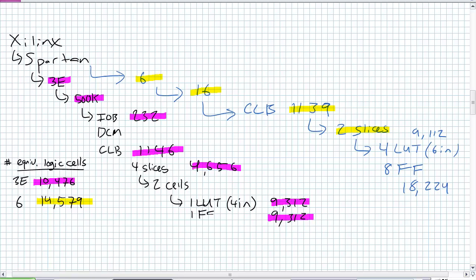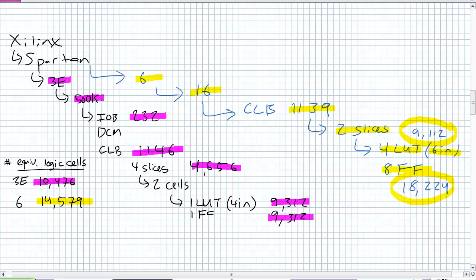Well, the answer is here. Each slice has four lookup tables, and there's six input, and each slice has eight flip-flops. So bring our total of D flip-flops to 18,224, and we've got 9,112 six-input lookup tables. No wonder it's a more powerful device. Like I said, do not worry about memorizing this. I'm asking you just this as an example how is this particular device arranged.